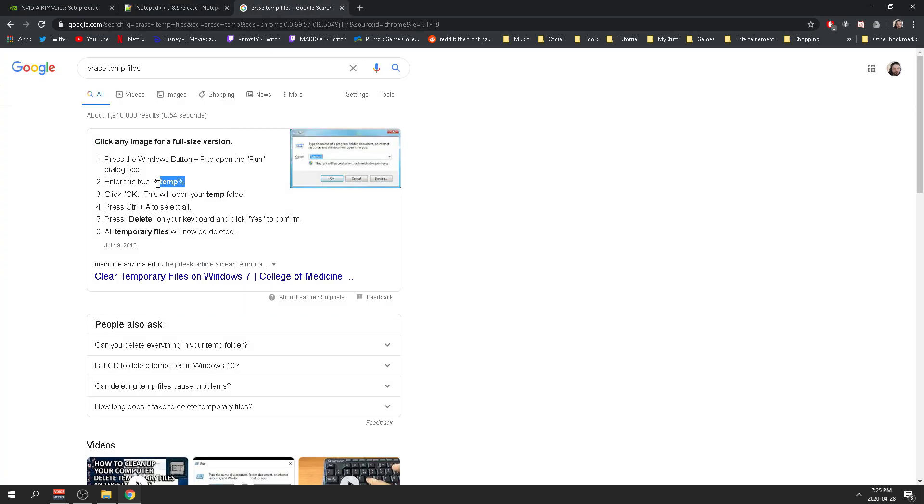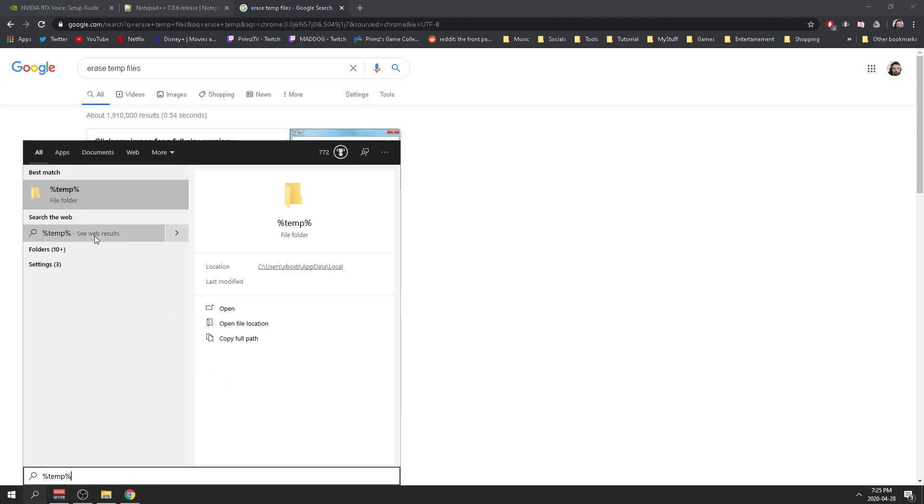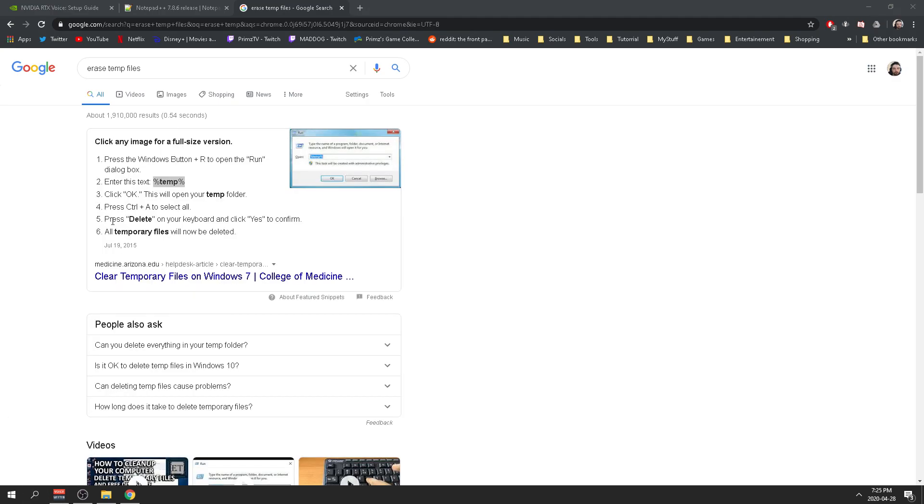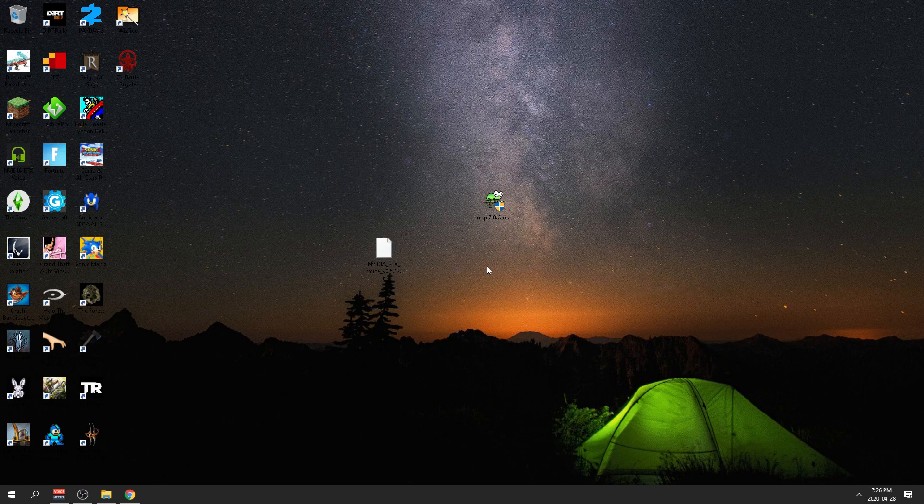Once it's done, you also want to make sure that you erase your temporary files just in case, not to run into any kind of errors. You want to go to your temporary files and make sure there is nothing here. I already erased mine, but you should have a bunch of files here. Just go and erase that.